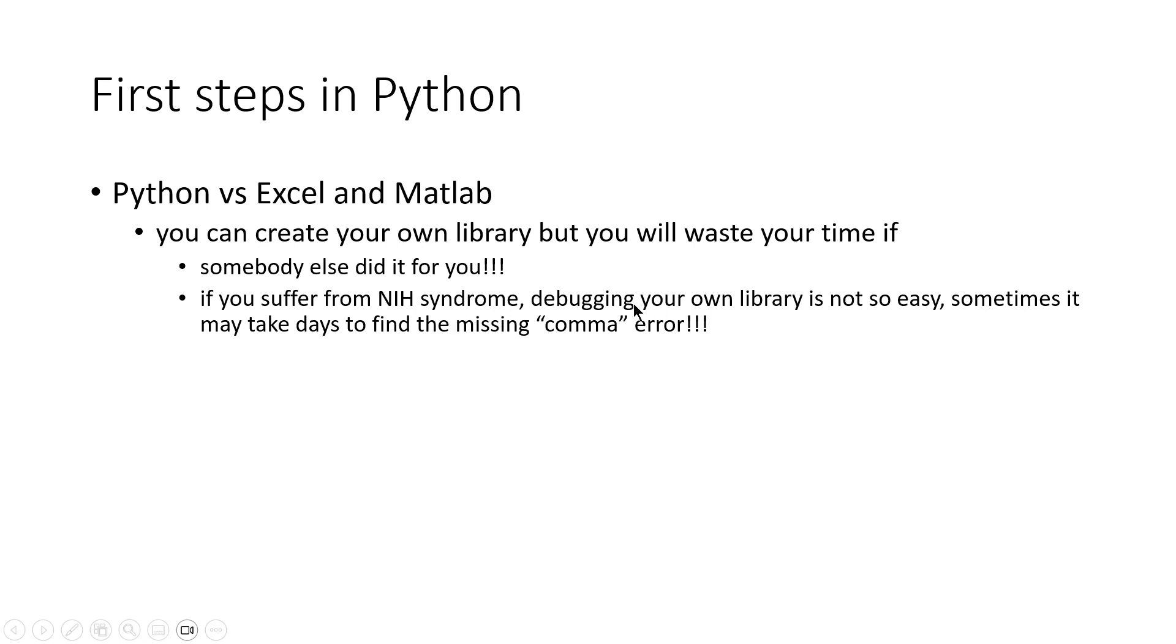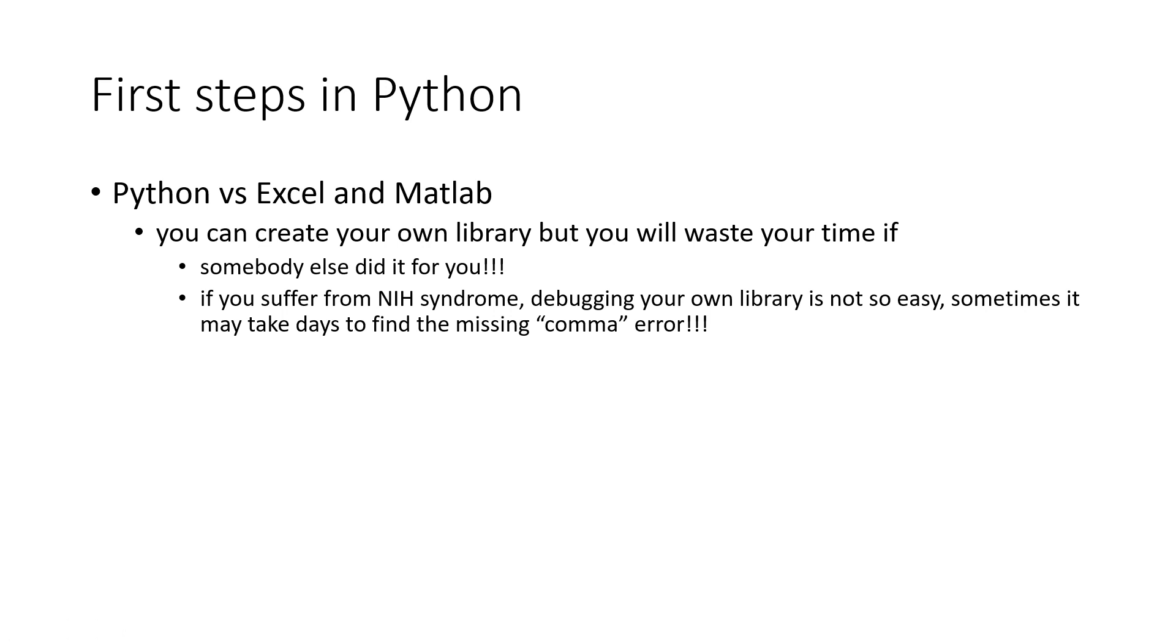Debugging your own library is not so easy. If you try to build your own one, then a small comma error can take days to find what the problem is.